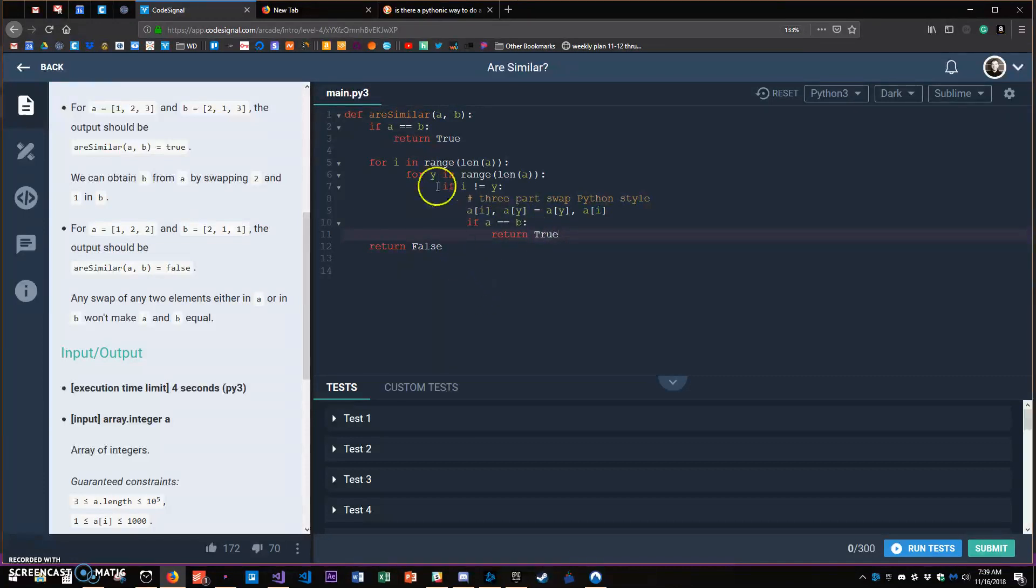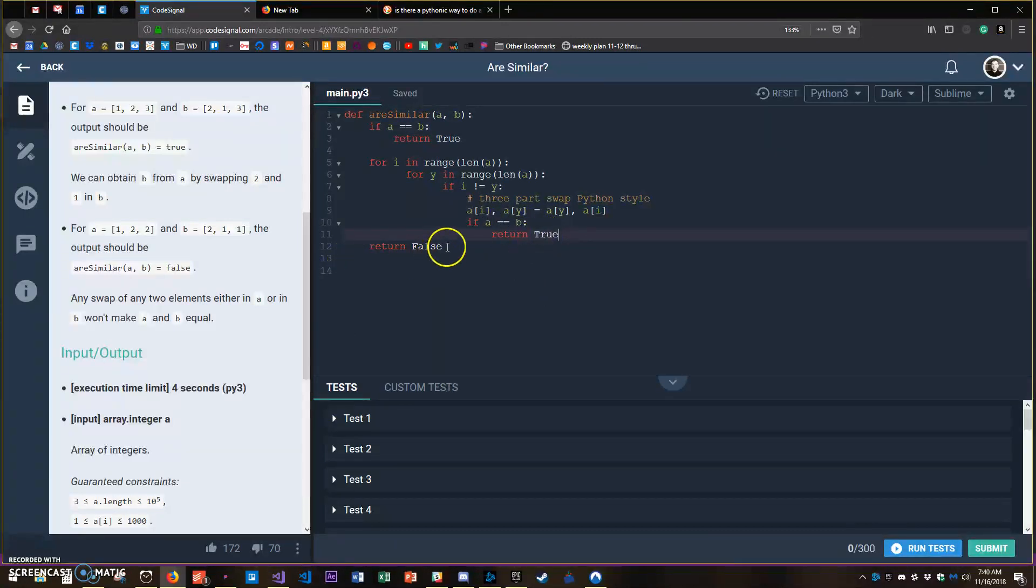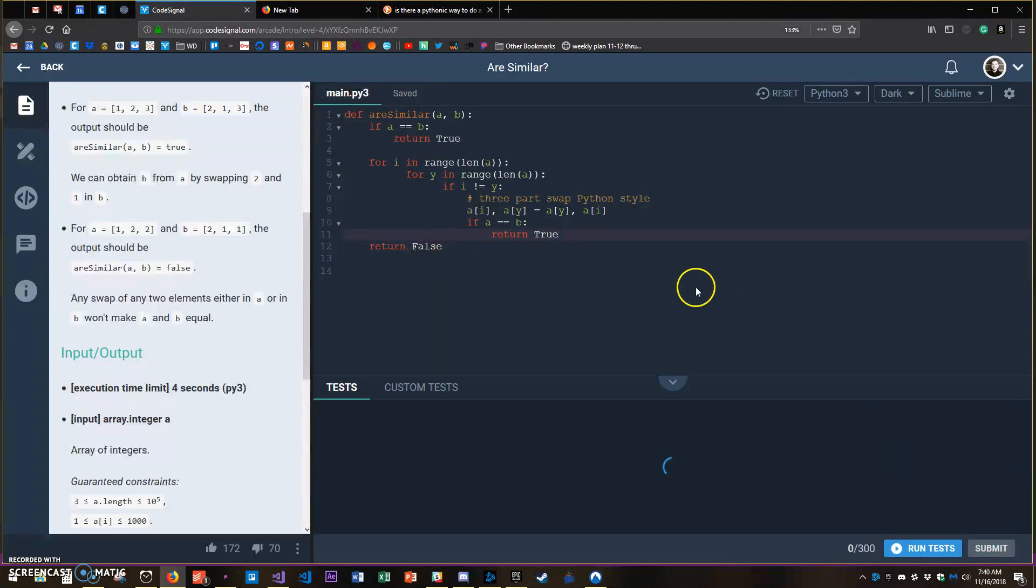I'll keep on making all of the possible swaps and if they at any point become true return true, otherwise if I get through it all return false. How does it work?